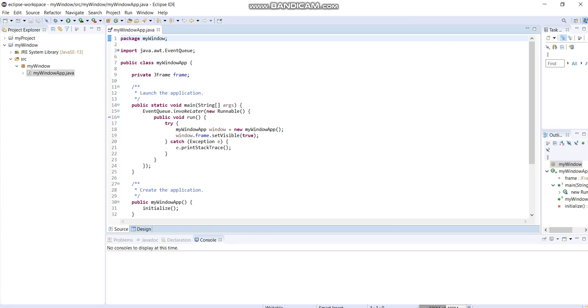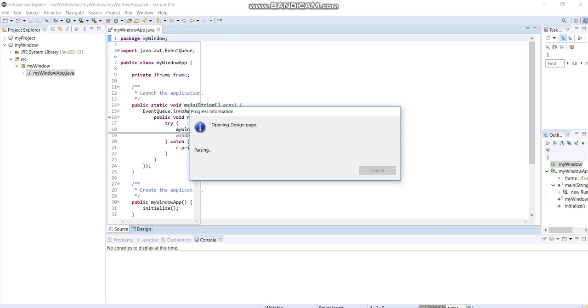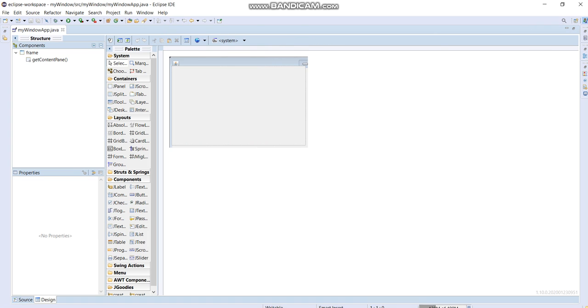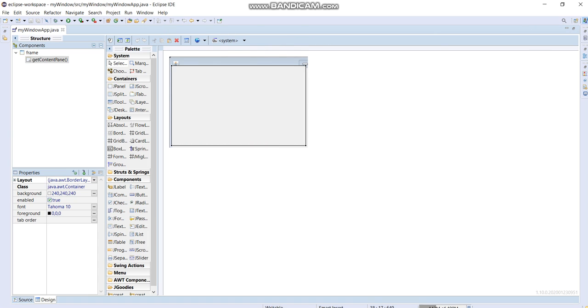So it gives us already the codes for our window. There will be two tabs here, one for the source and one for the design. As you can see, let me make it bigger by clicking this one and adjust our window.